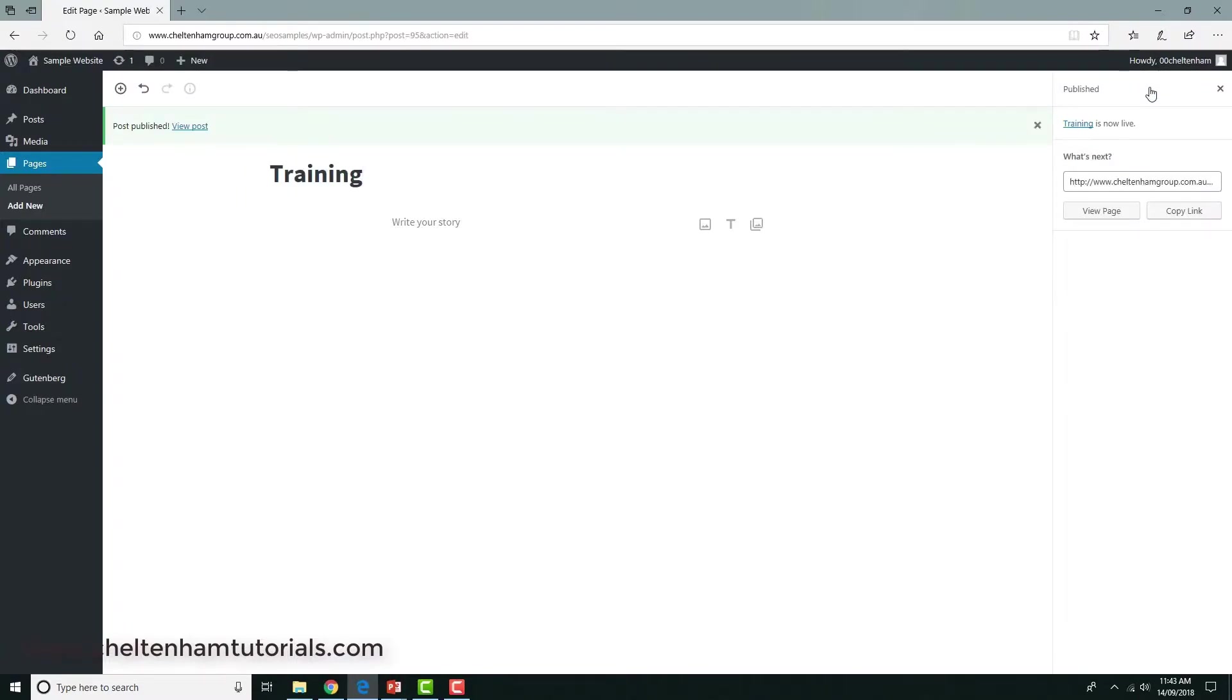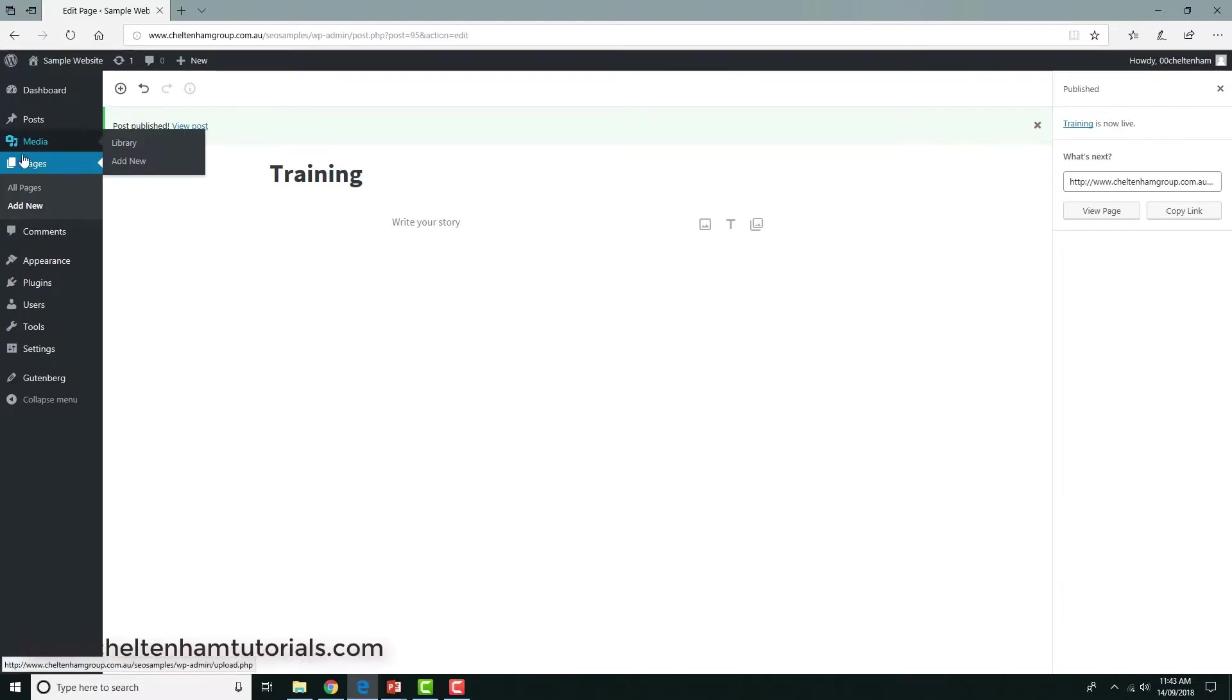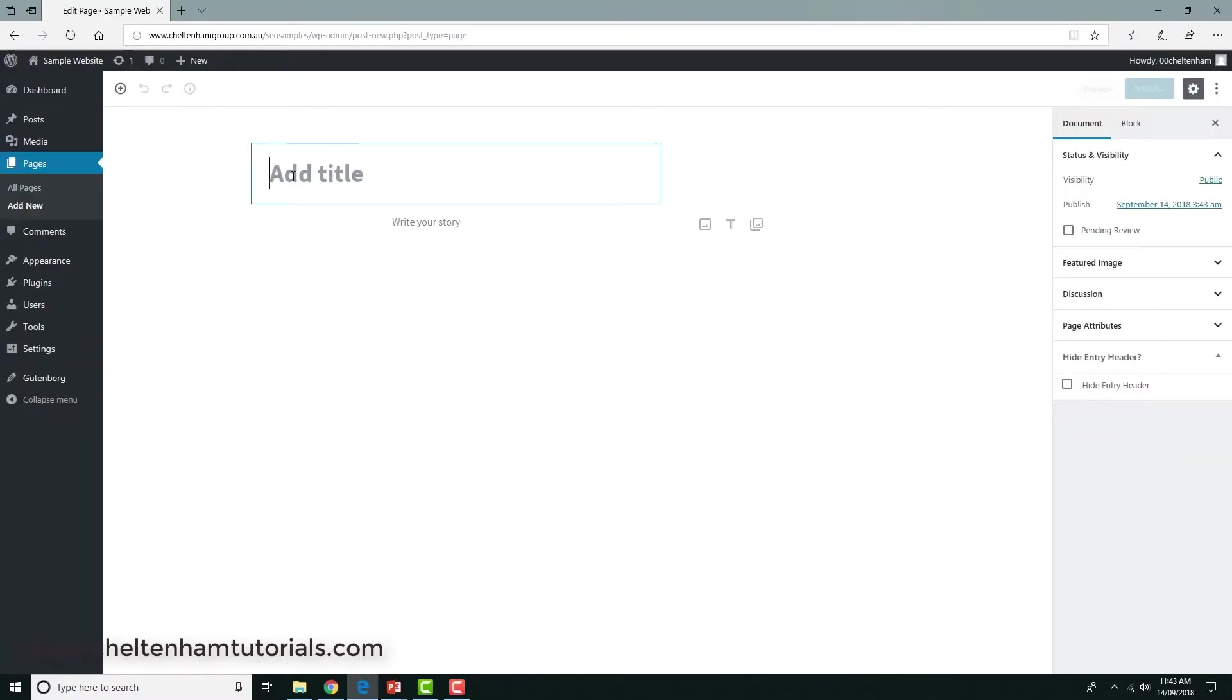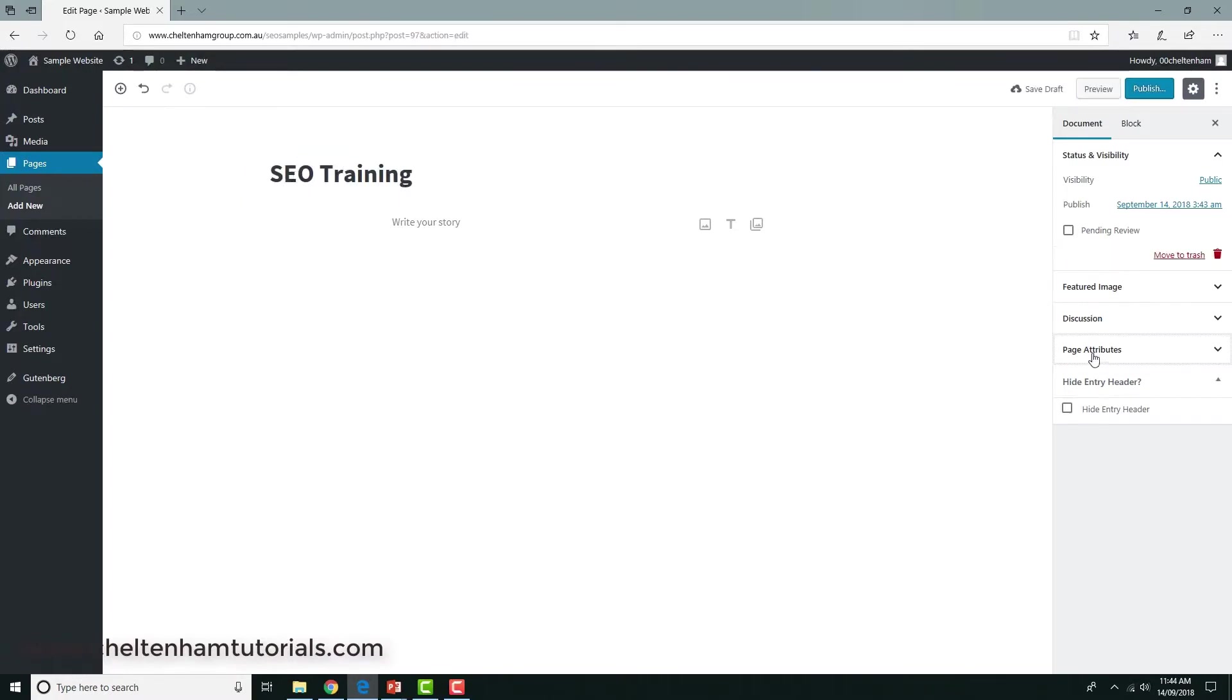I'm simply going to call this page training and I'm going to publish it. So what I've done is just simply created a page called training. Now effectively I'm going to turn this page into a folder. Sounds a bit strange, but stick with it. I'll go and create another new page, so I'll click on add new.